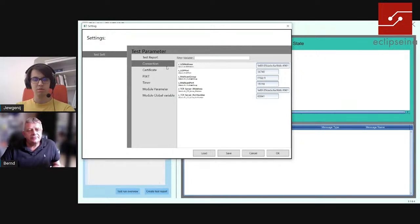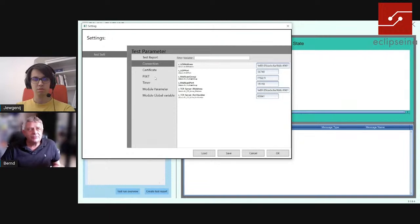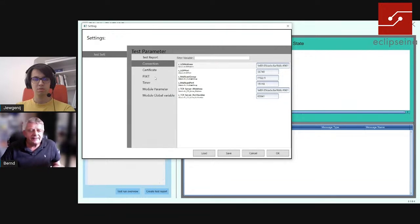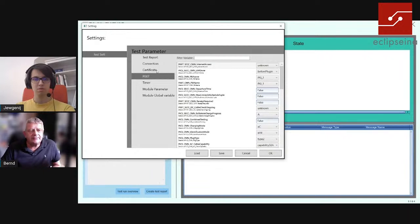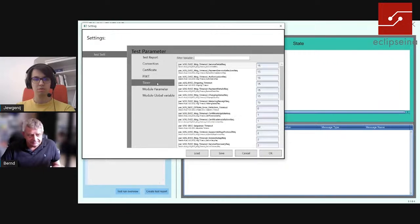Connection covers everything related to communication in the V2G protocol — the TCP/IP addresses, ports, and so on. We leave out certificates here because for TLS we will do a separate presentation, as there is a lot you need to know in advance about TLS. Then we have PIXIT — the parameters described in the norm. Mainly all system parameters that you need to configure for your test case run are in here.